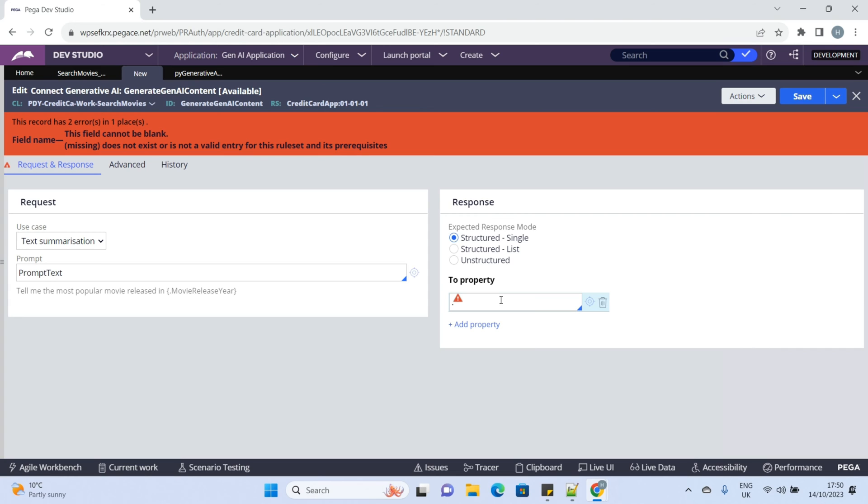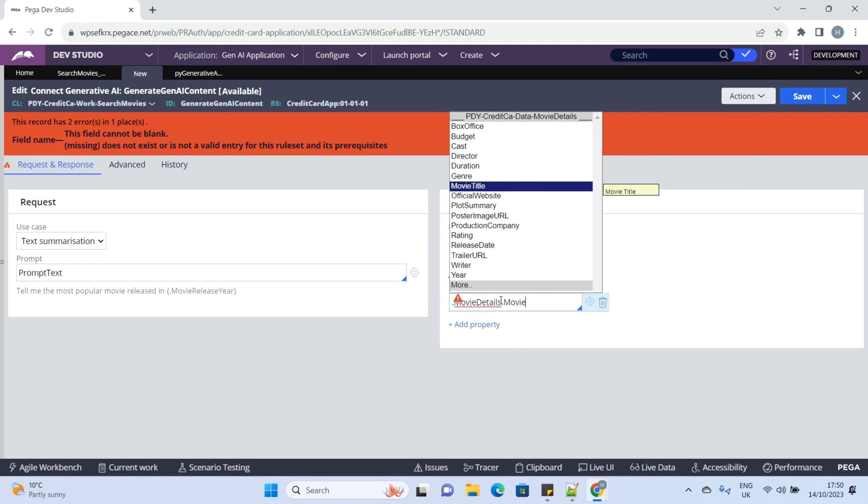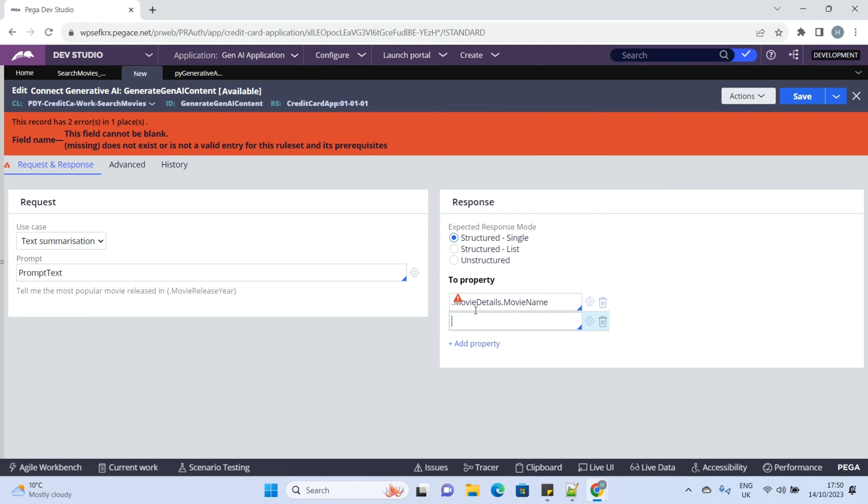Now, let's add the properties. We want the response to be mapped to an embedded page movie details. So, add the properties accordingly.